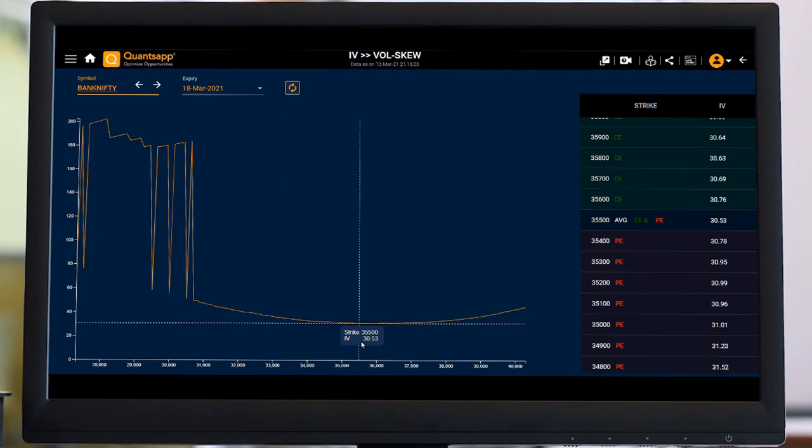Whereas if I am going to 35400 which is below my at the money, it will take the put IVs which is 30.78 right now of the strike price of 35400 in Bank Nifty.